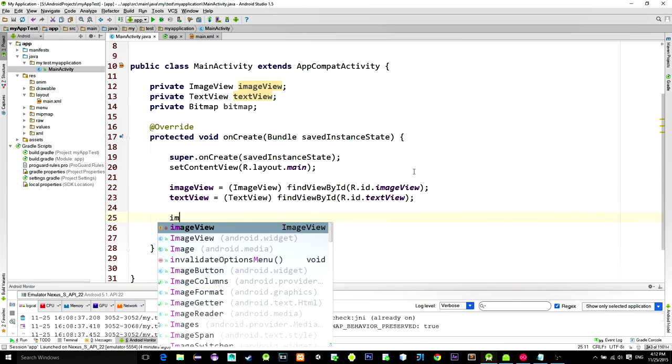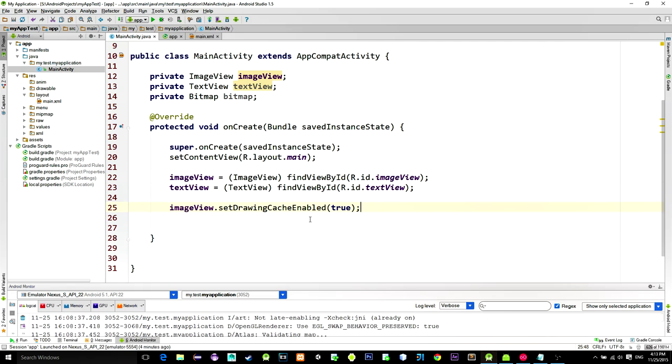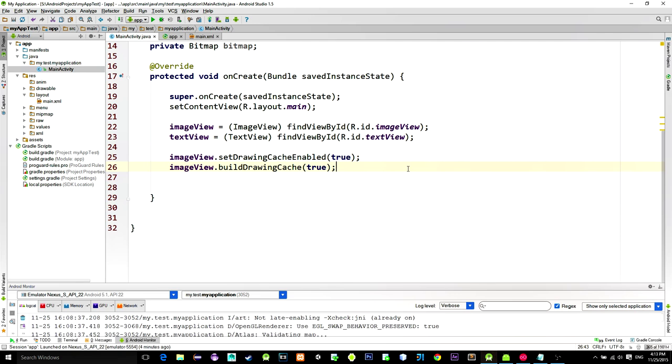So to prepare our image for snapshot, call these two methods. SetDrawingCacheEnabled and also method named BuildDrawingCache. Now implement onTouchListener for the image view.